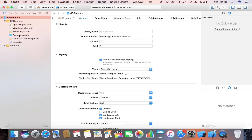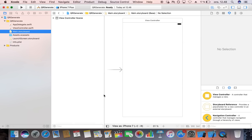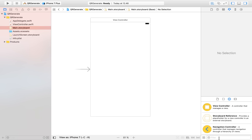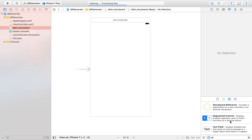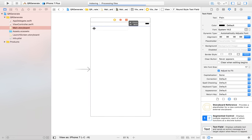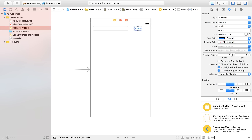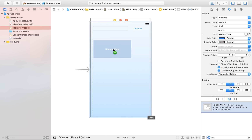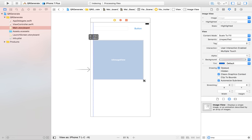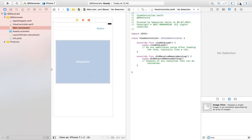The first thing we're going to do is head over to our storyboard, because this is where we are going to start laying out our app. It's going to have a very simple layout. We are going to need a text field so our user can input text to convert to a QR code, a button to trigger the conversion action, and an image view to display the QR code. I'll drag it to approximately a square and set my simulator to iPhone 7.